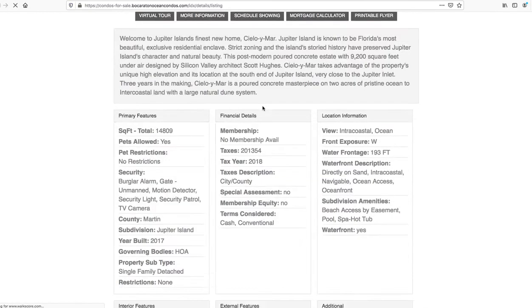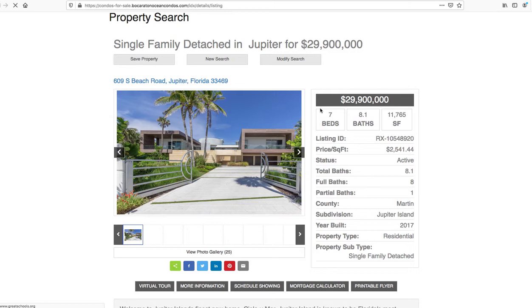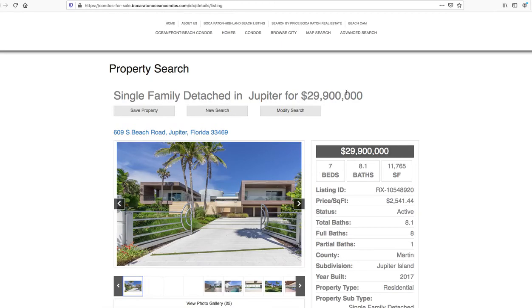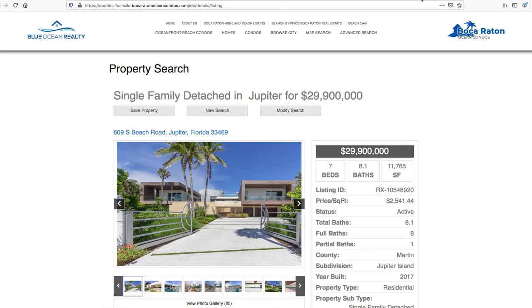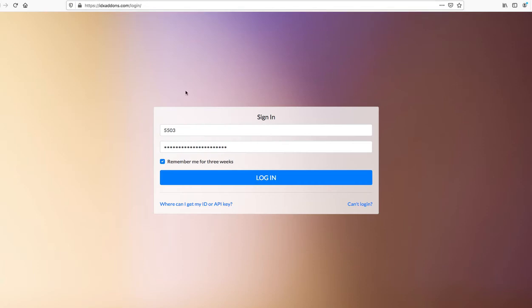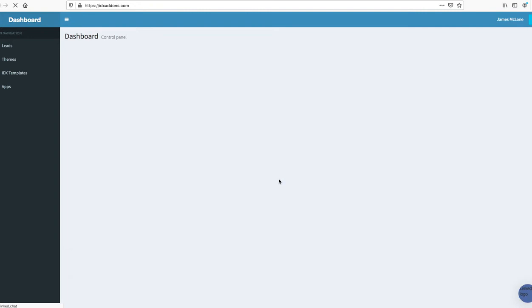So the premium IDX templates are a great tool. Let me show you real quick, this is idxaddons.com. We hit login here.